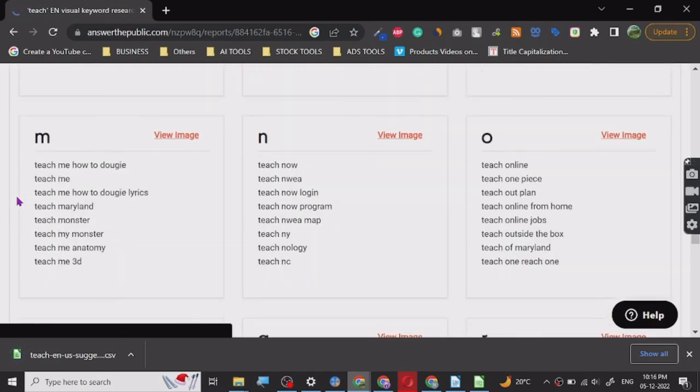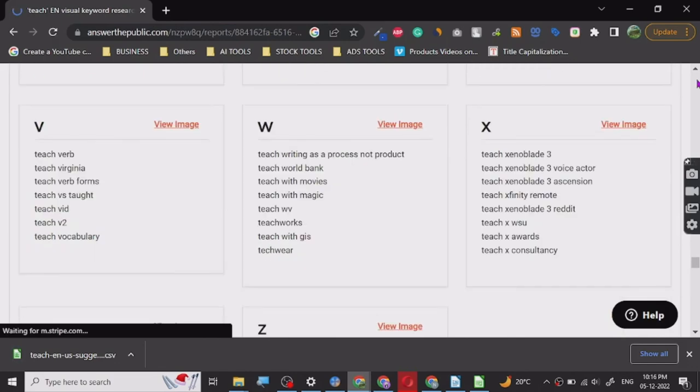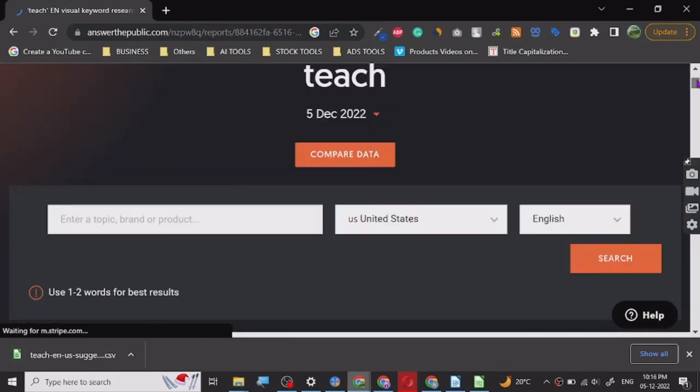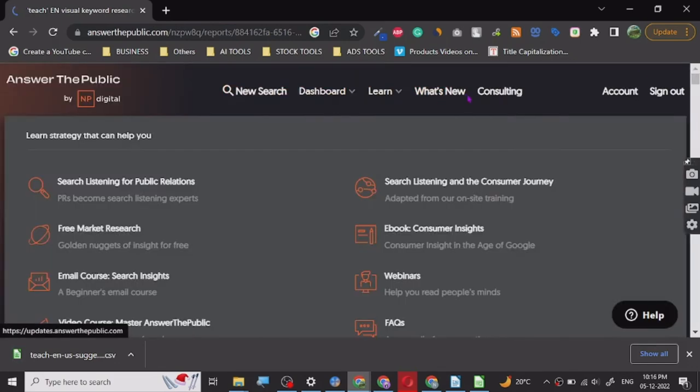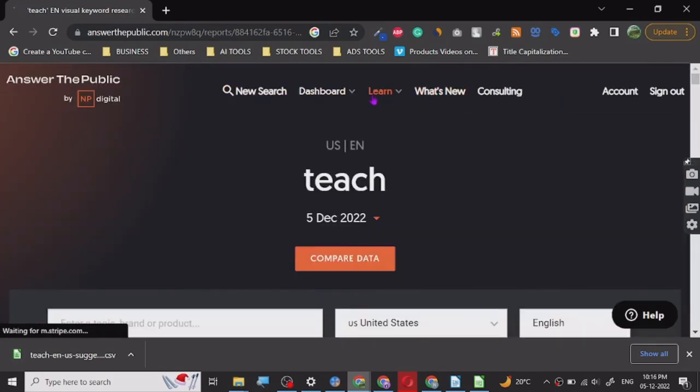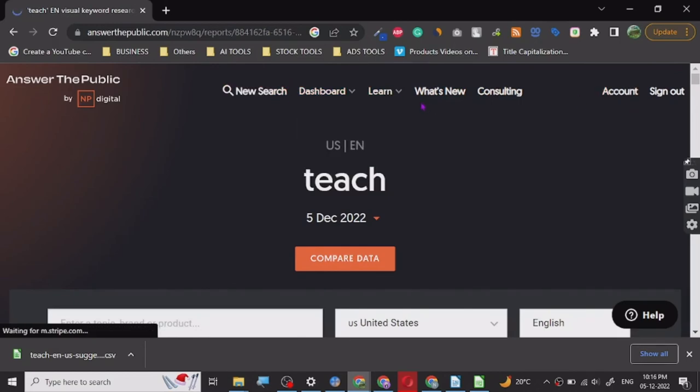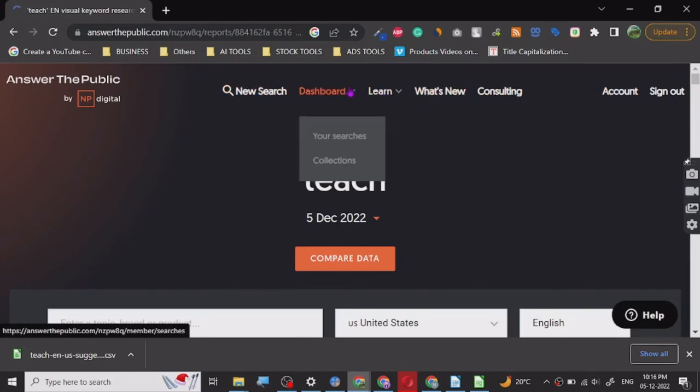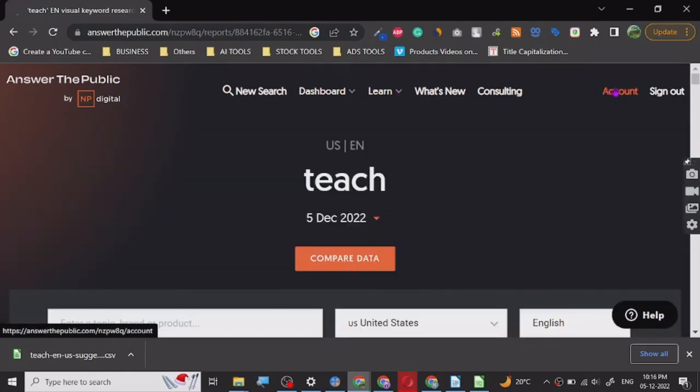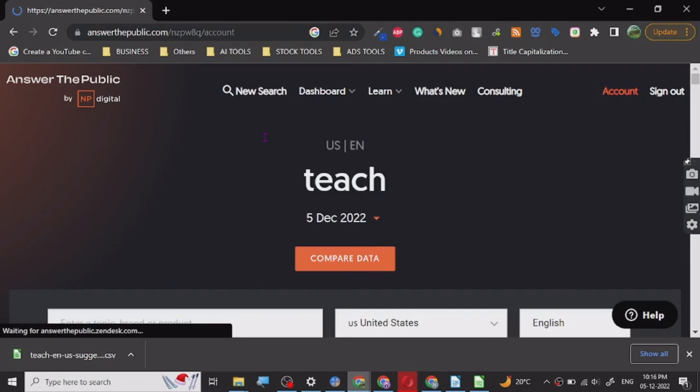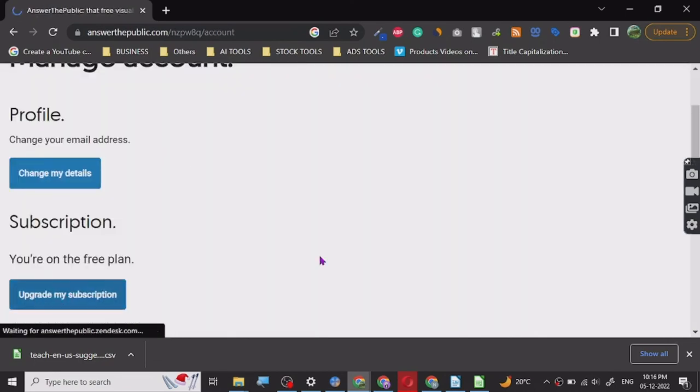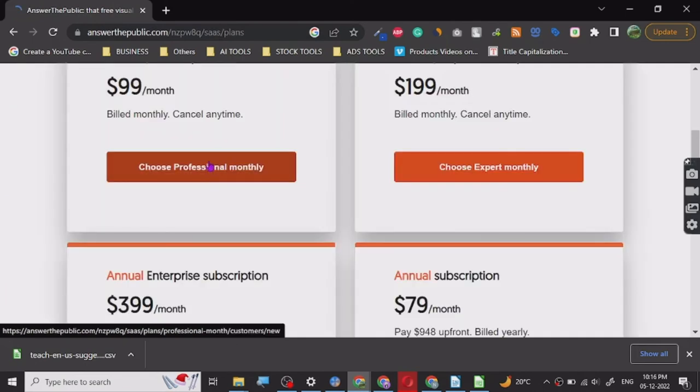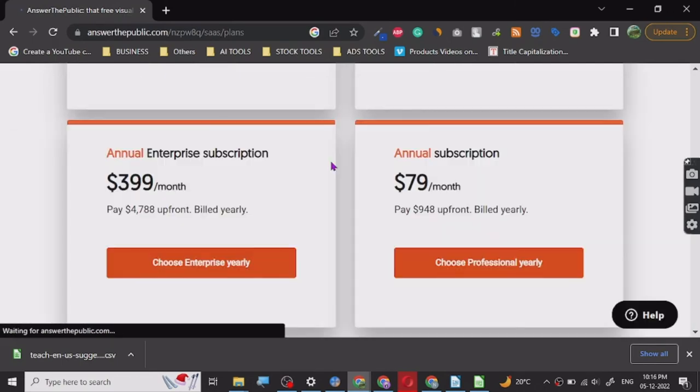Yeah, subscription. Let's just check. So this is... okay, so these are the prices. For some reason it is only showing the prices, it is not showing what features do we get.